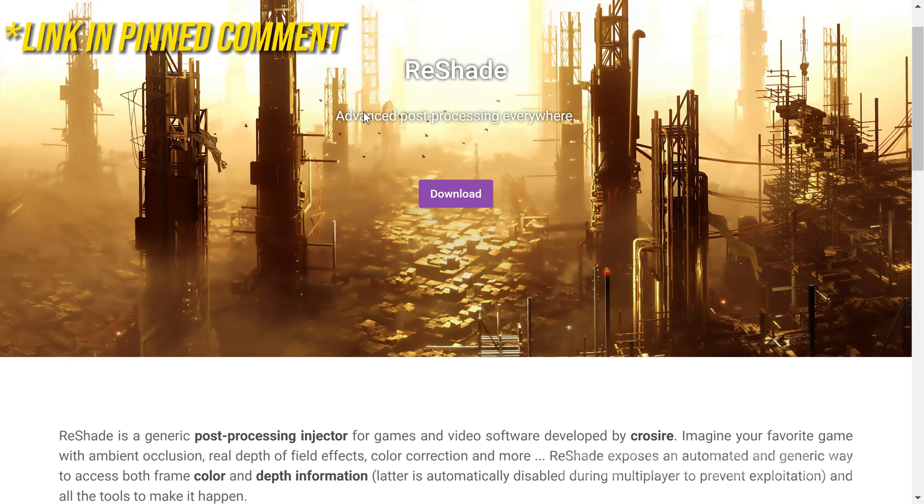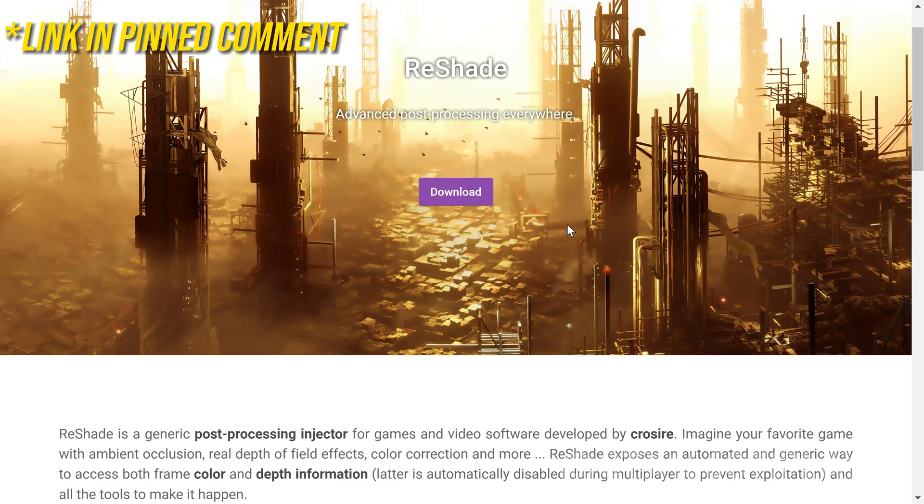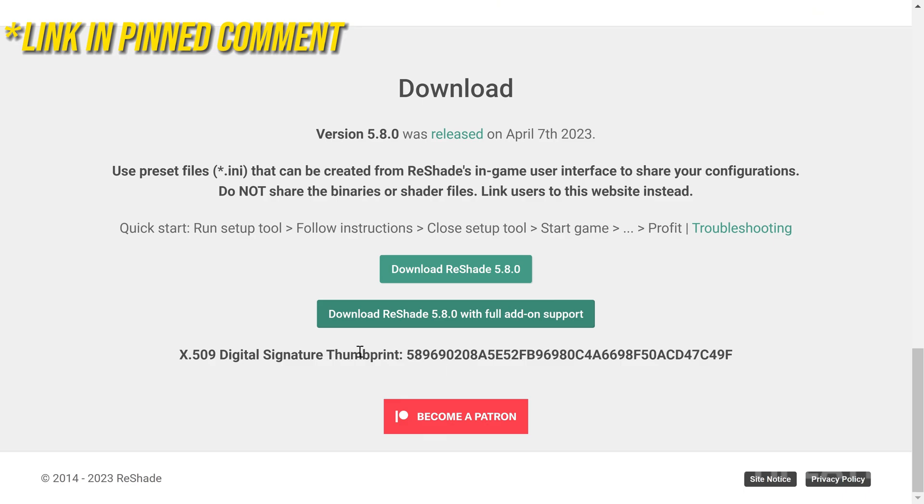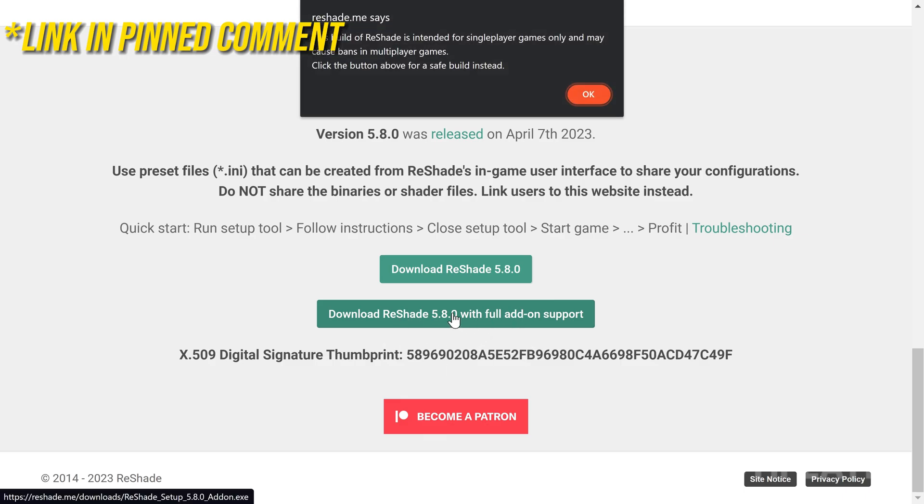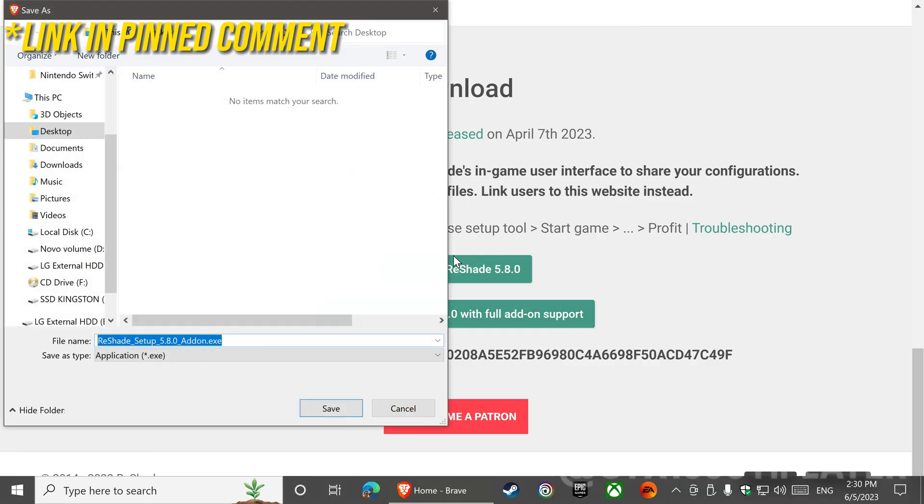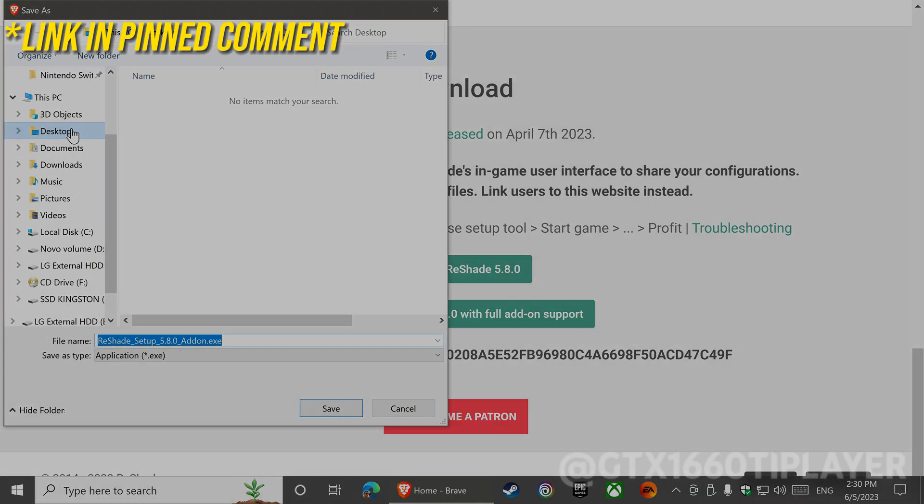Go to Reshade's official website. In the download section, download the version with full add-on support. Save to the location of your choice.